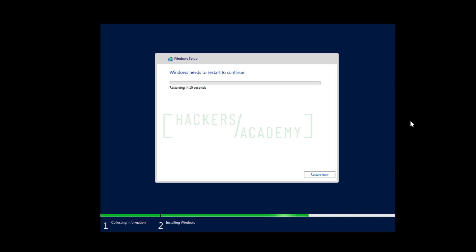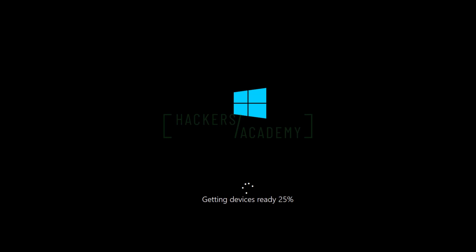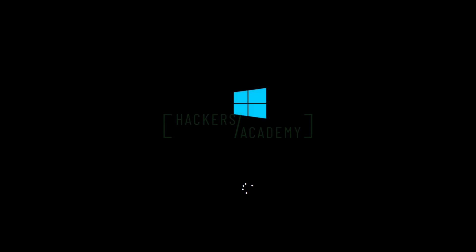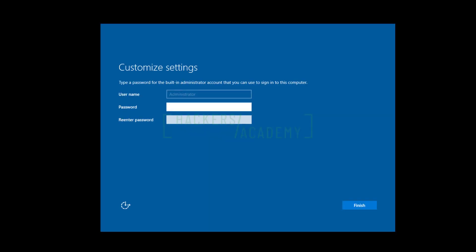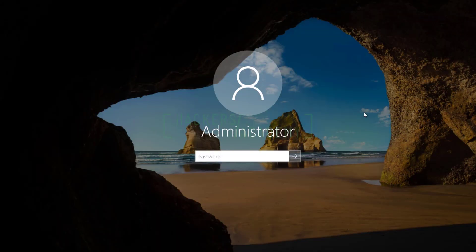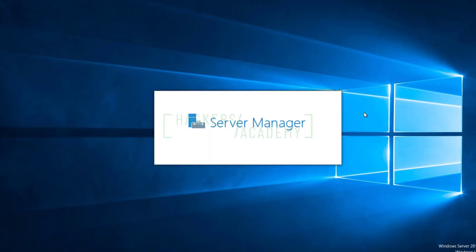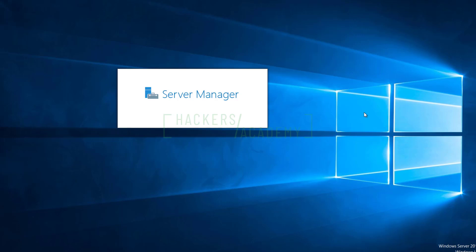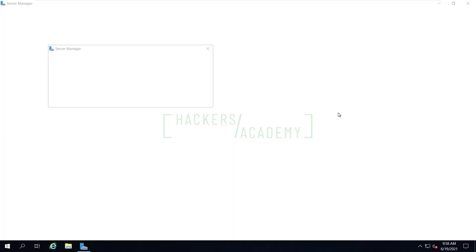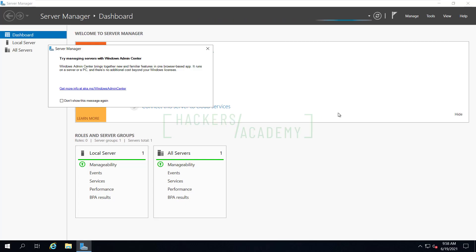Eventually you'll get to a screen saying Windows is about to restart. Once it restarts it does some configuration, possibly reboots once or twice, and then you get to choose a password for the administrator account. Note that you don't have the option to change the administrator username. Once that's done, Windows finalizes settings and you can log in. The first thing that opens when you log into a Windows Server is the Server Manager application, which allows you to manage your server.